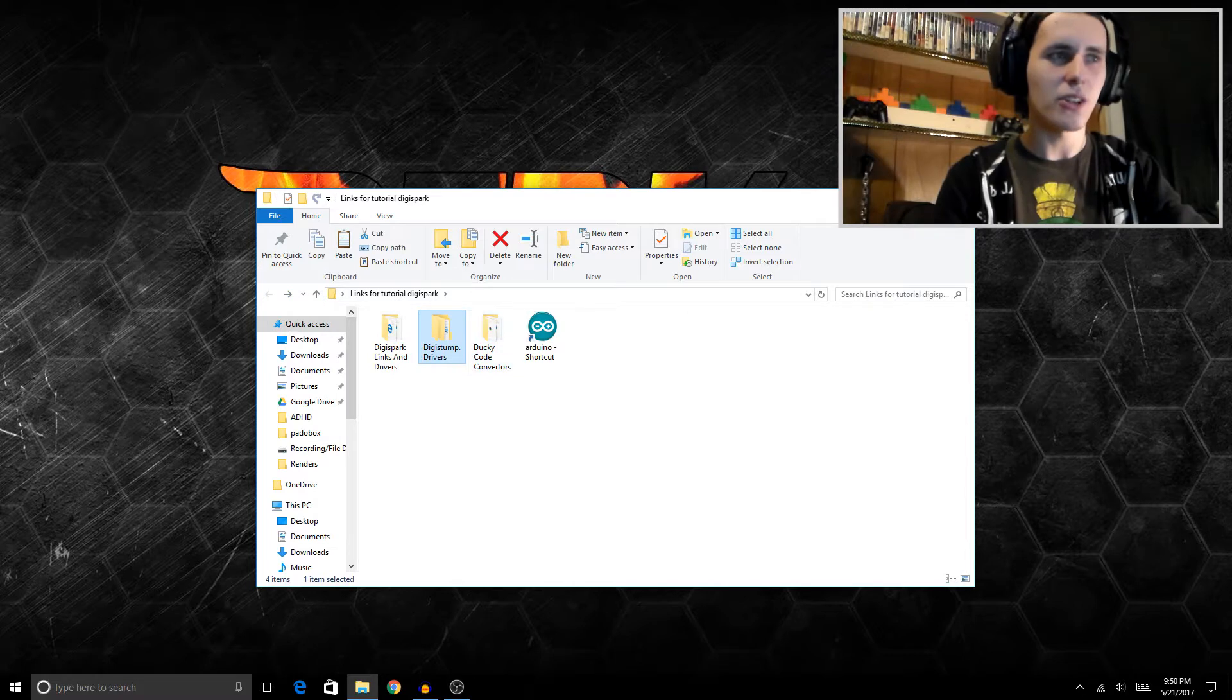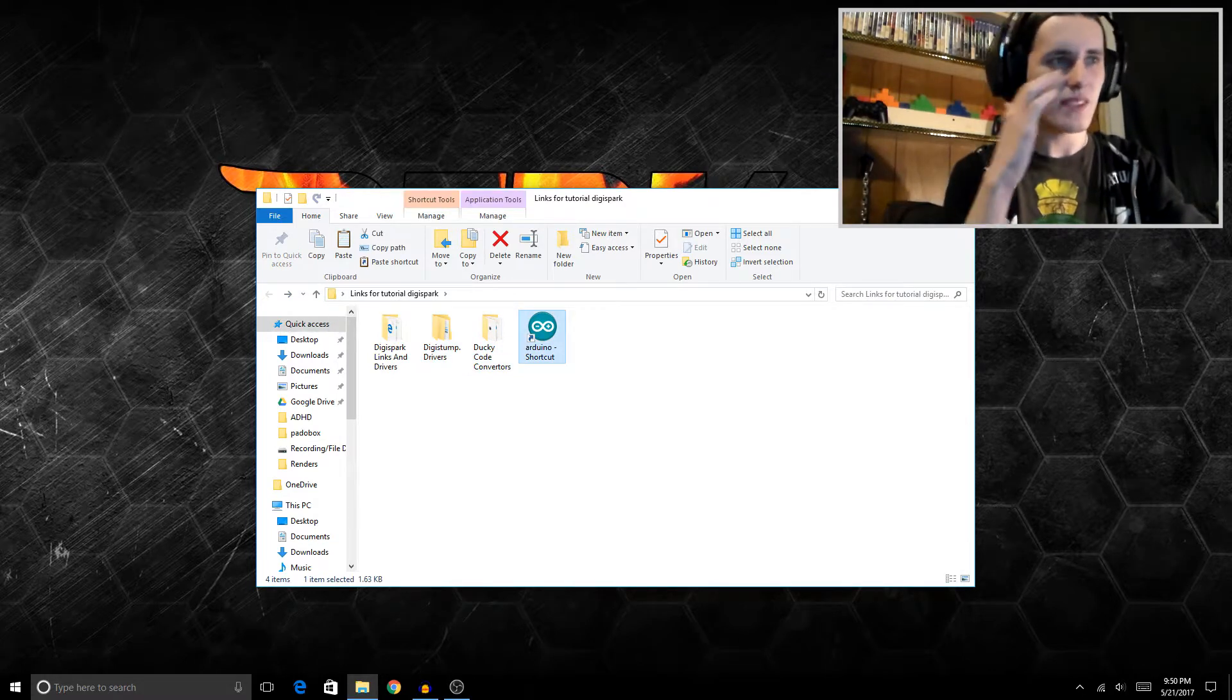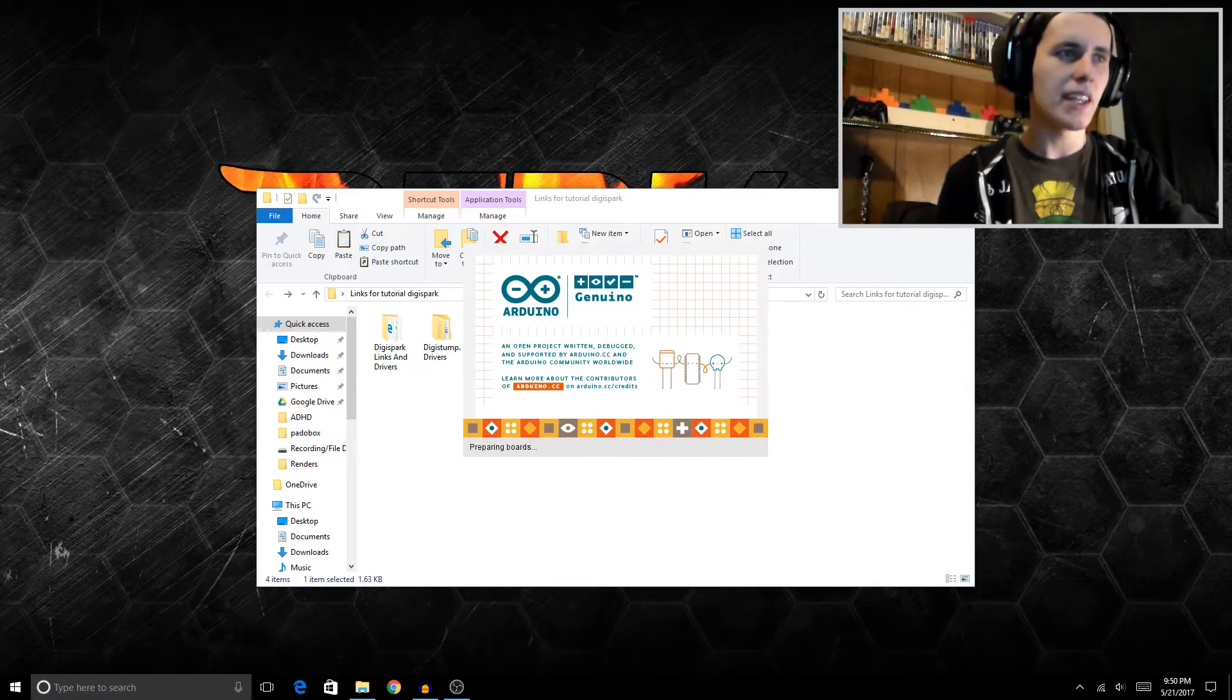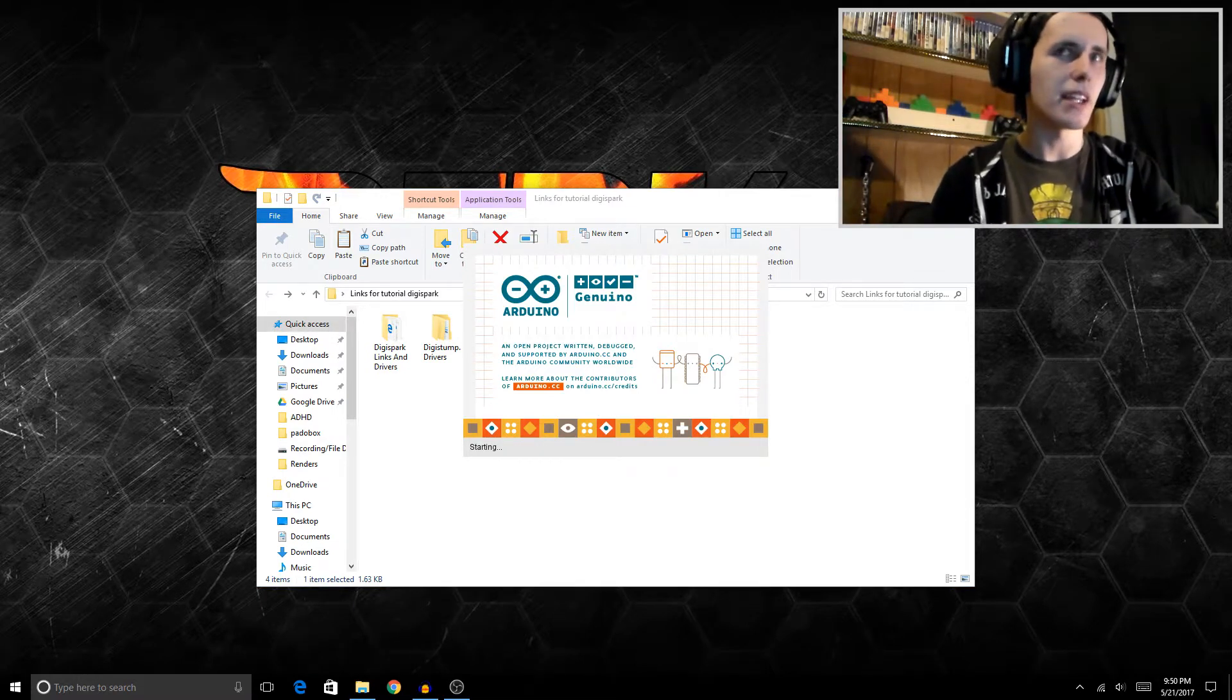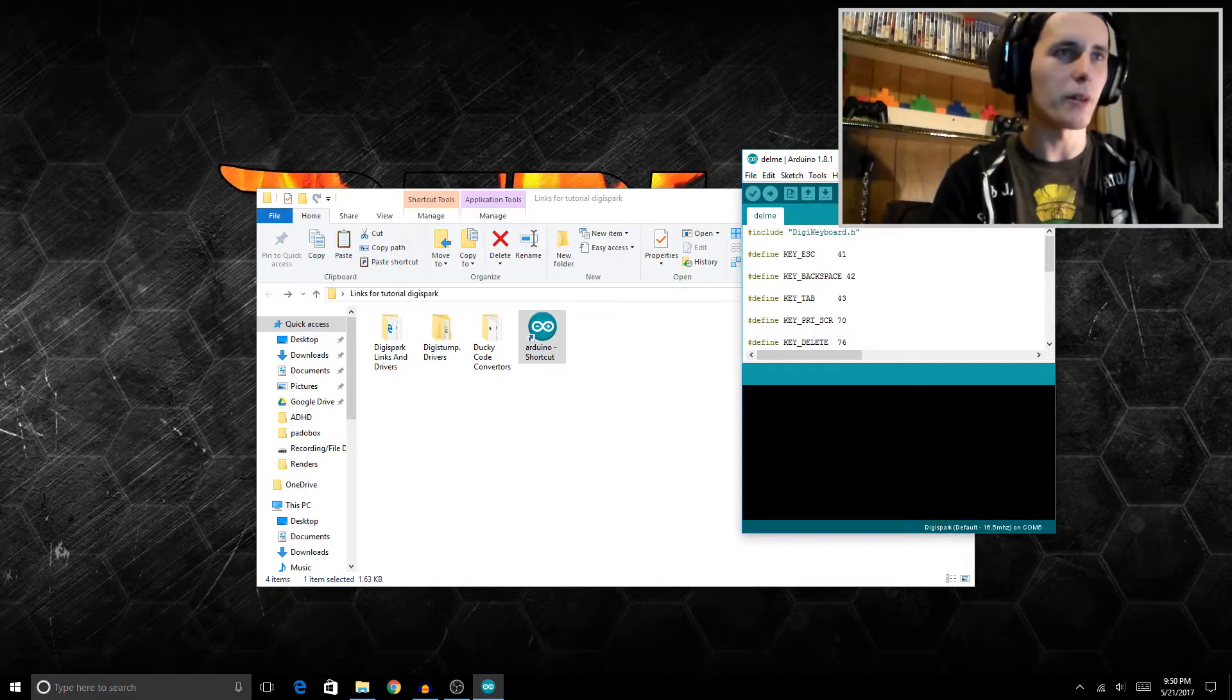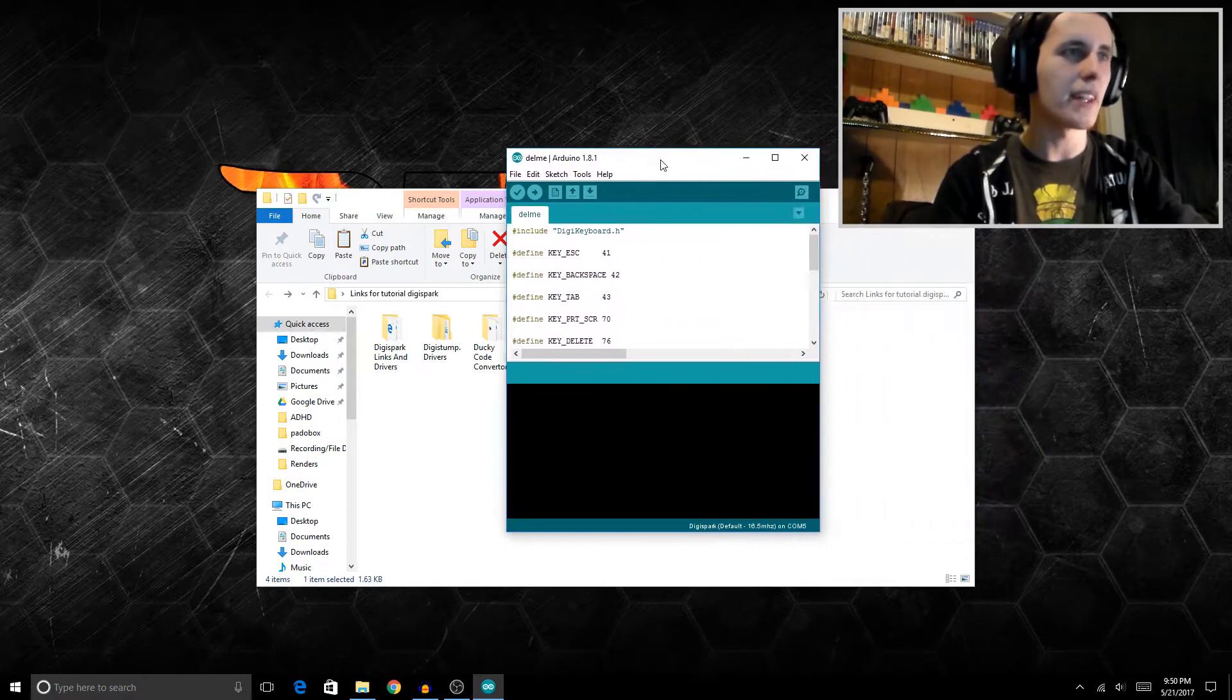Once that's all done and ready to go, you just download Arduino, open it up, and once the software is pretty much up and running, which in my case might take a minute, I've installed a lot of boards to this thing.